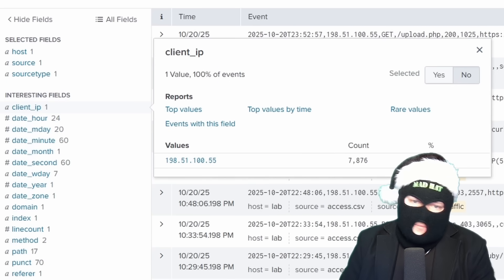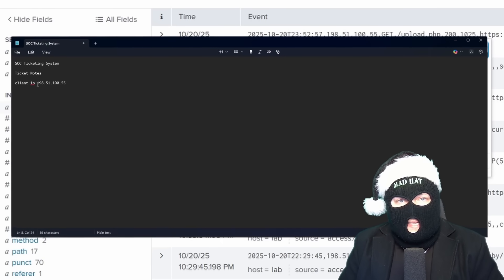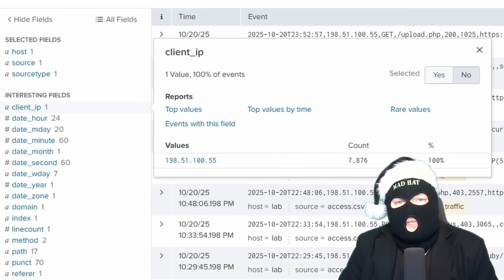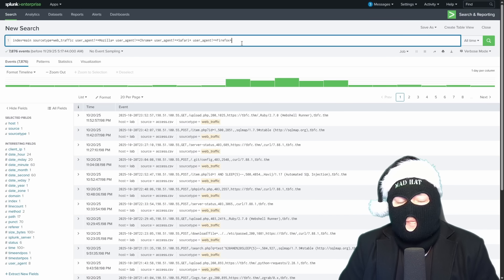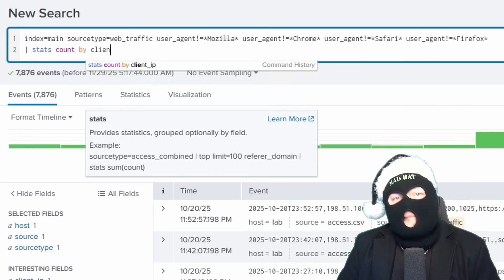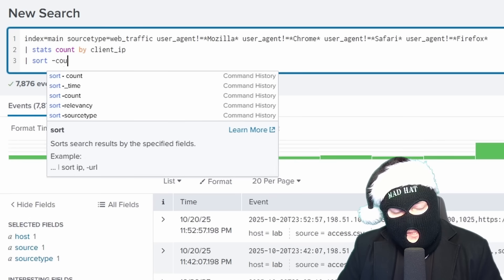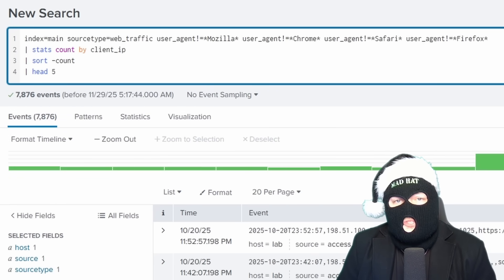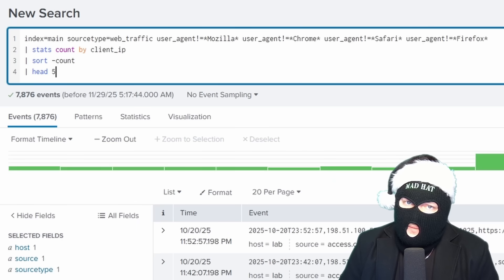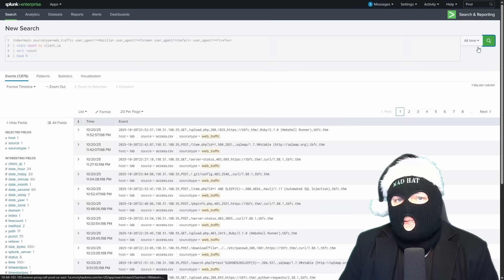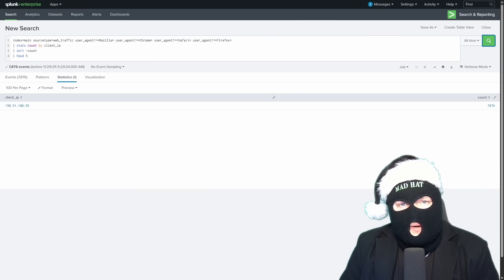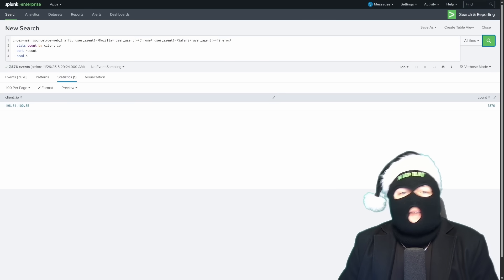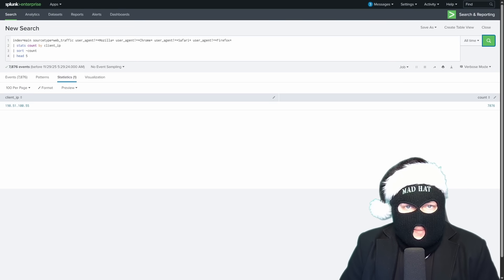Let's make notes of that IP in our imaginary ticket notes in our highly sophisticated SOC ticketing system. In usual attack situations, not all the sus activity is going to originate from the same IP. If we want to sort by client IP, we can add stats count by client IP, pipe that into a sort minus count, pipe that into a head five, where the count by gives us a count of each unique client IP. The sort sorts it, obviously. And the minus count does the same thing as count with reverse, like we did before. You'll find that in query languages, there's multiple ways to search the same thing. And the head five just gives us the top five in the list in case there were hundreds of IPs.